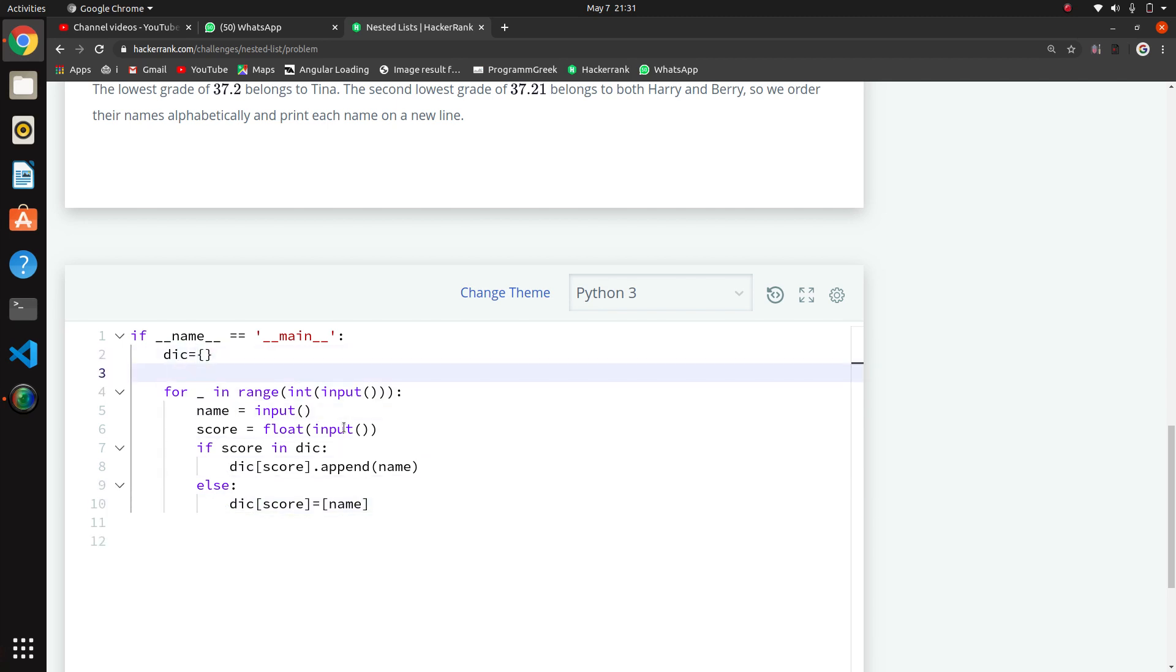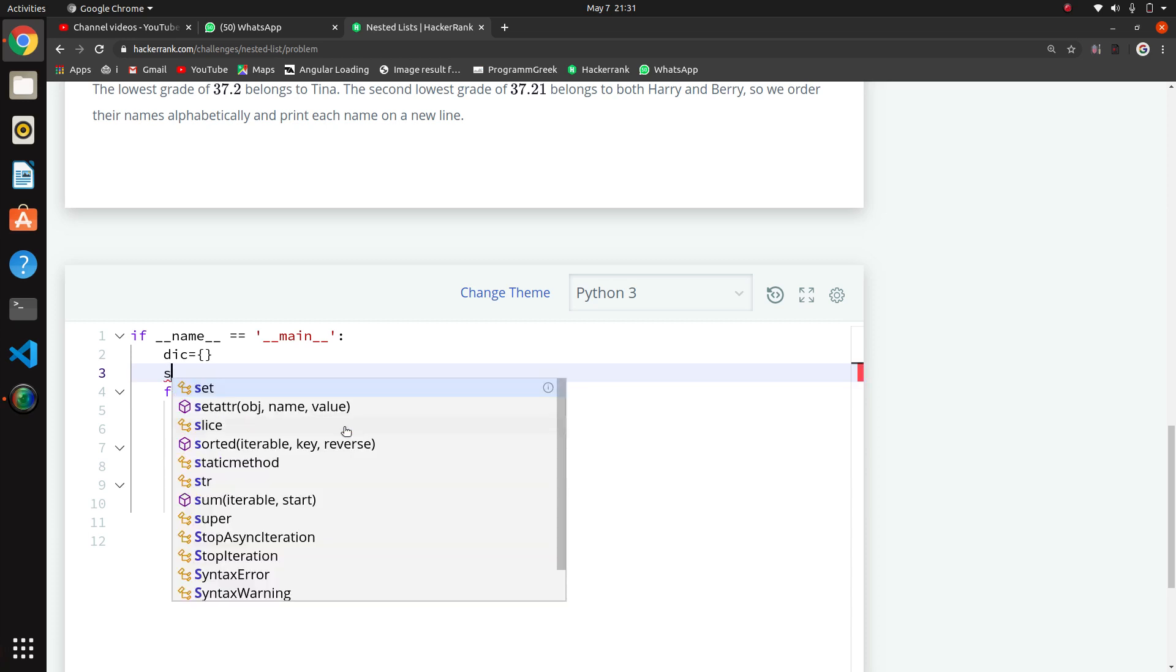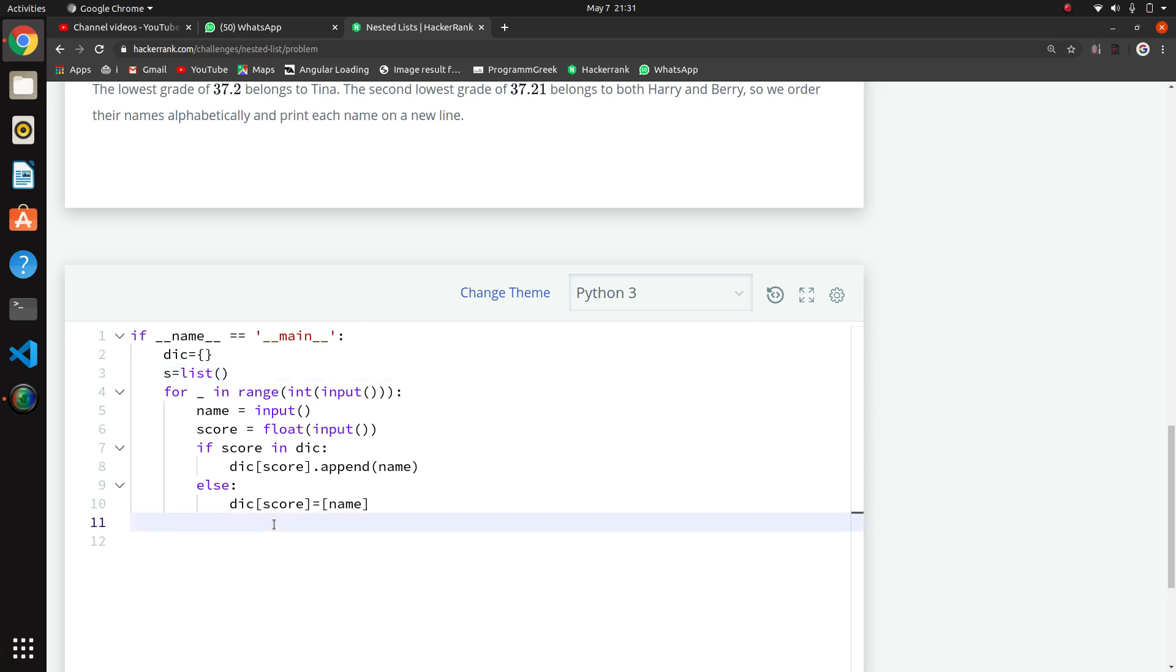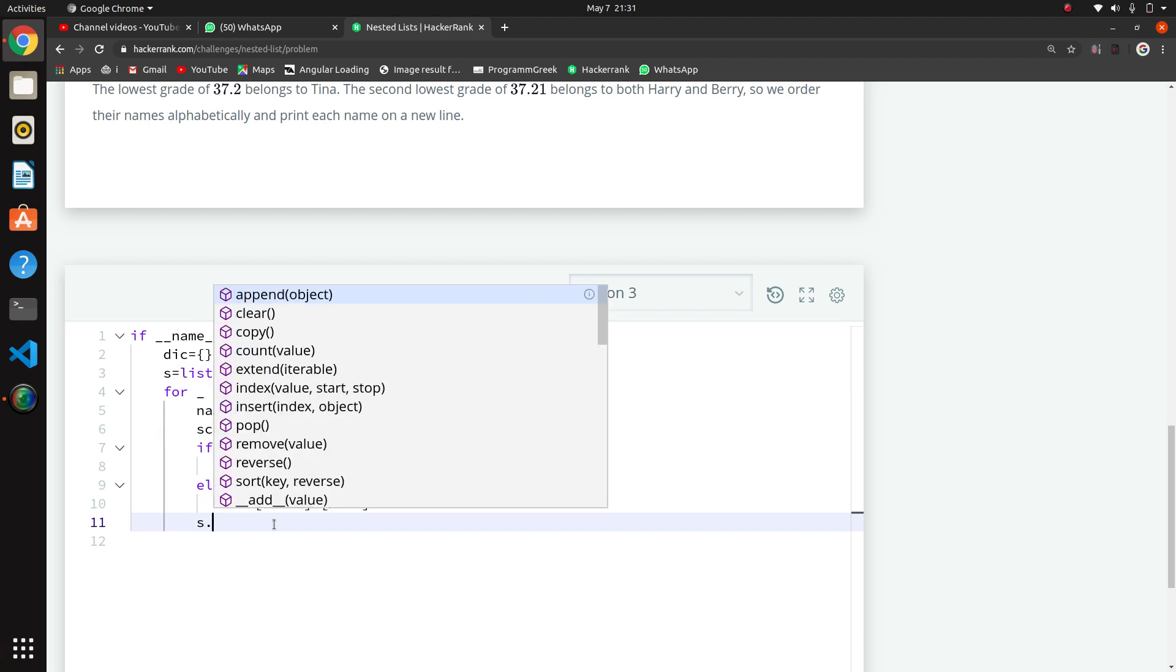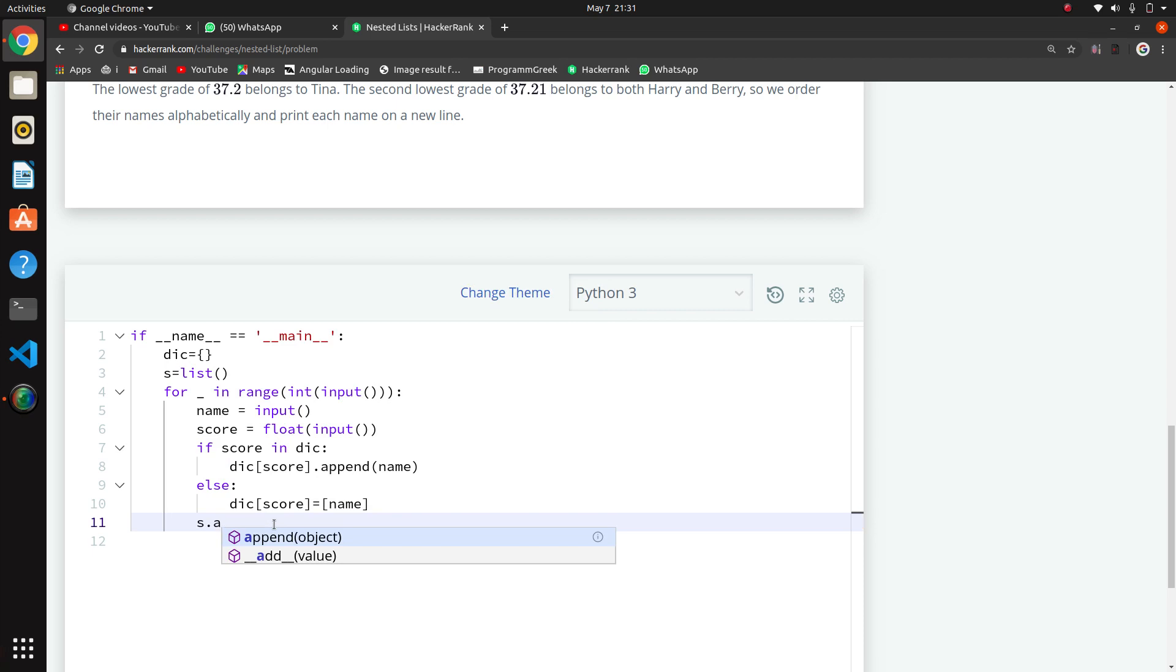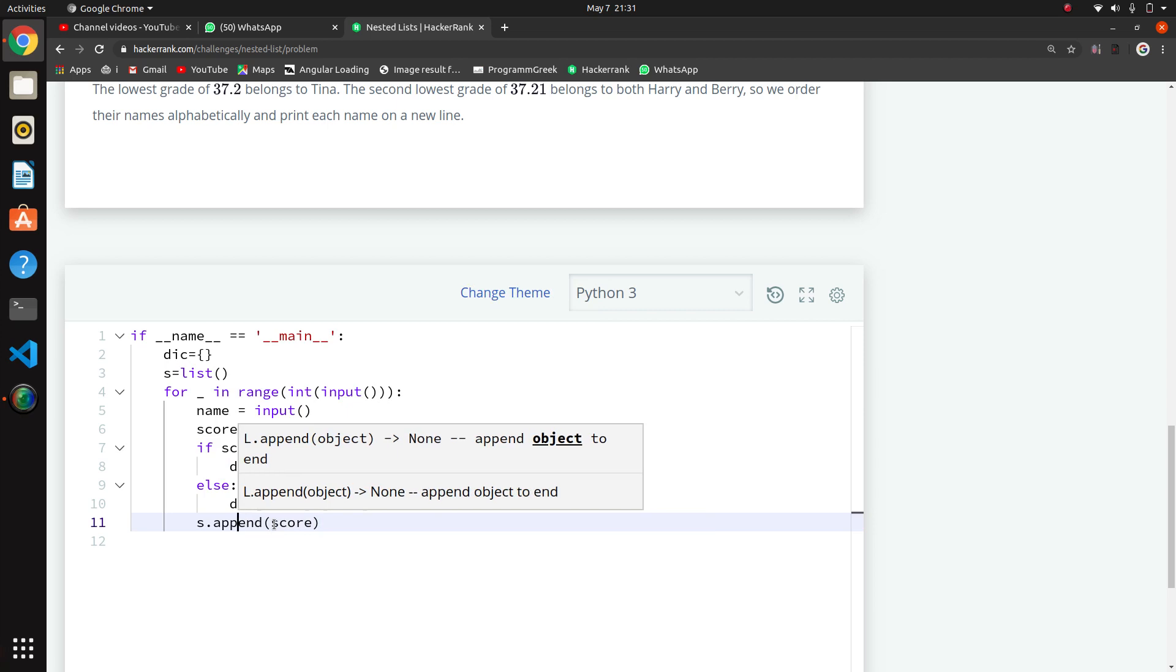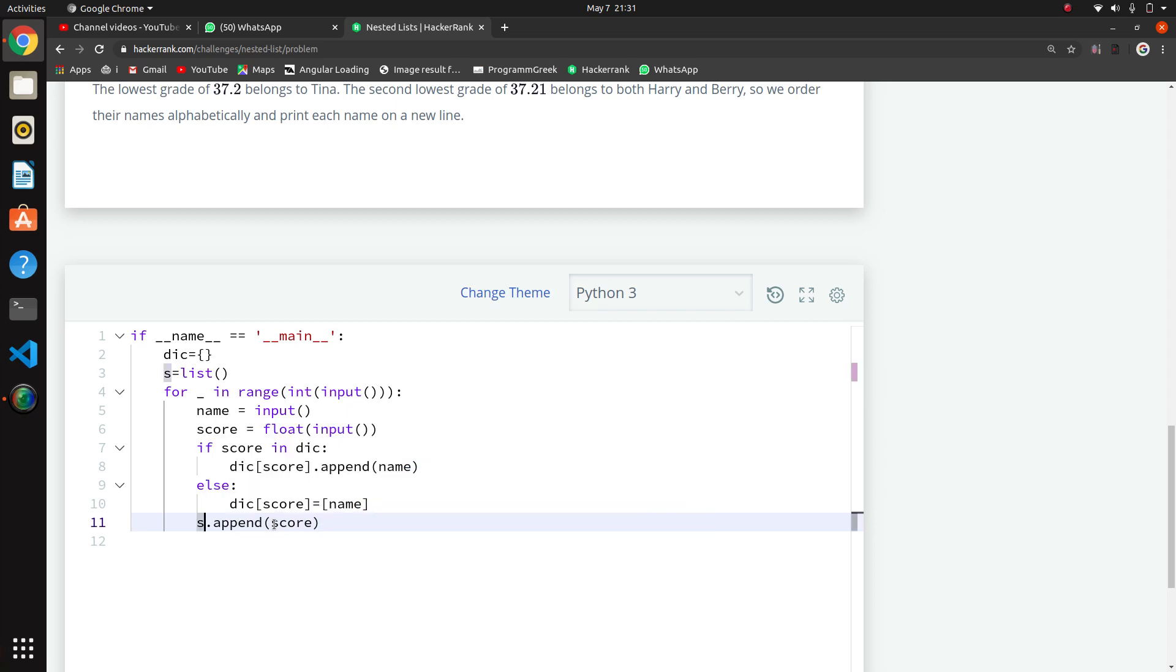This is taking the input. We will store it in the dictionary. I will create another list of scores. When we create a list, I am maintaining this list only for the scores. We are appending scores to that list.